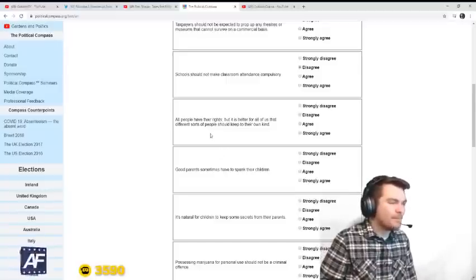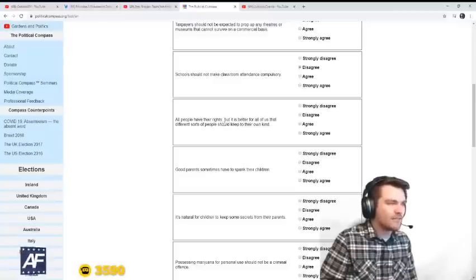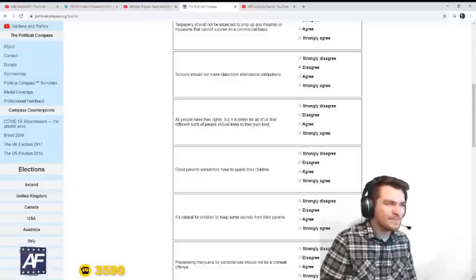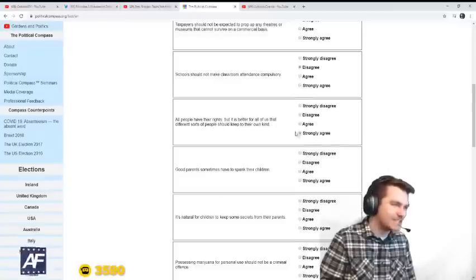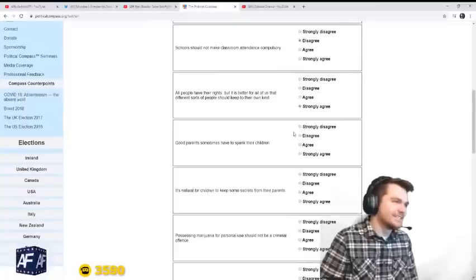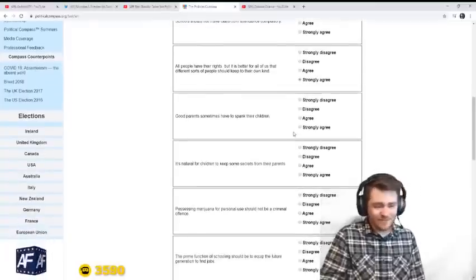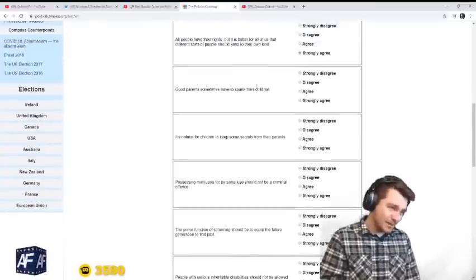All people have the rights, but it is better for all of us that different sorts of people should keep to their own kind. Yes. Yeah, it is. Everyone should keep to their own kind. Like should be with like.